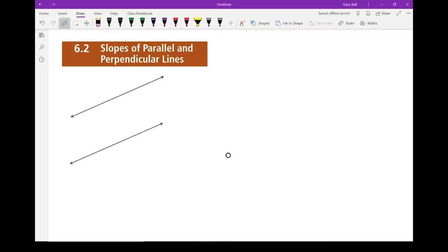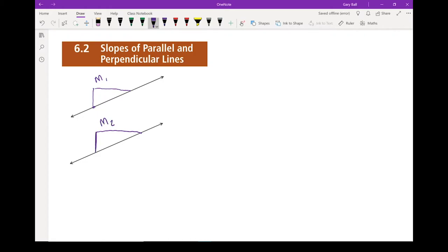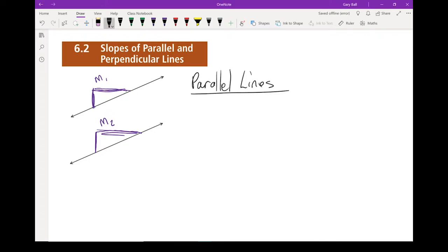Here I have two parallel lines. If I were to calculate their slope, I would pick two points, find the rise, and then find the run, and that would give me my slope. If I do the same thing on the other line, I should have the same rise and the same run on both. What that means is for parallel lines, the slope of line 1 needs to be exactly the same as the slope of line 2.